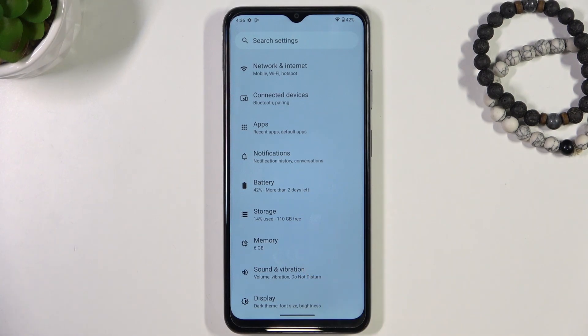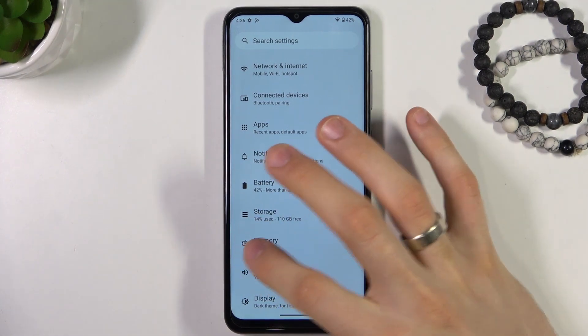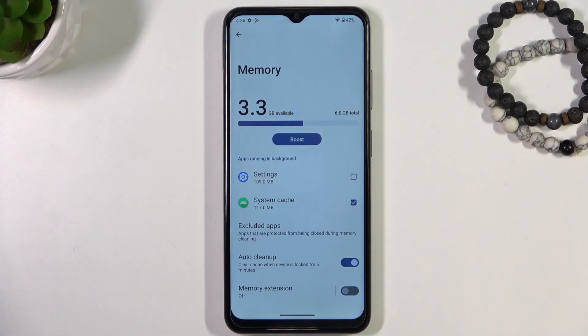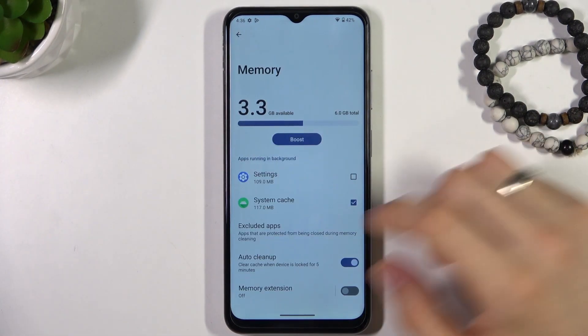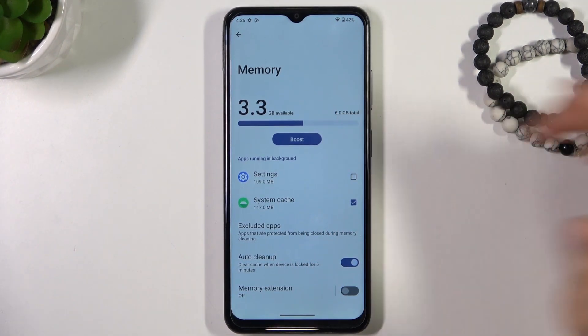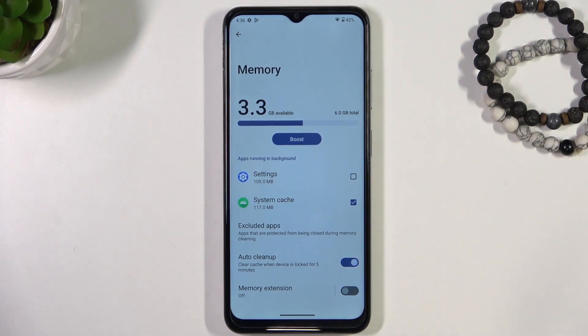The second aspect of your device is memory. Memory is a limited resource — as you can see I have only 6GB of RAM. Memory is RAM, just temporary storage.